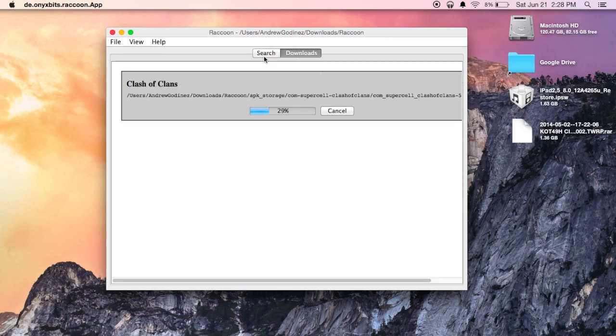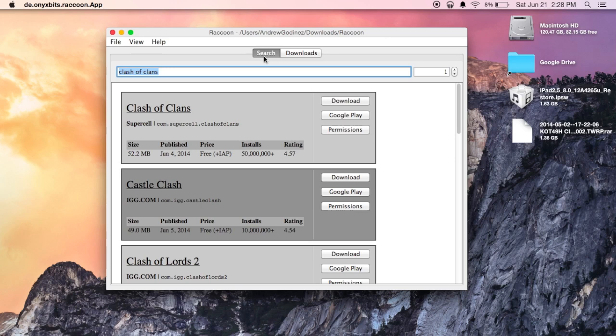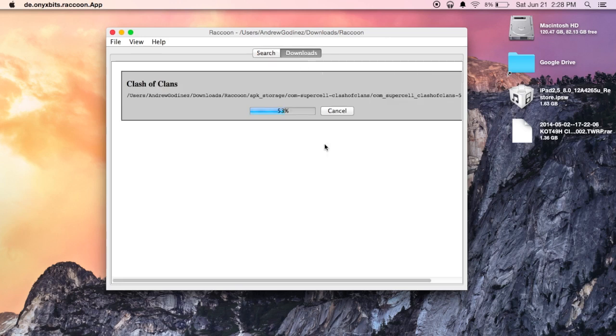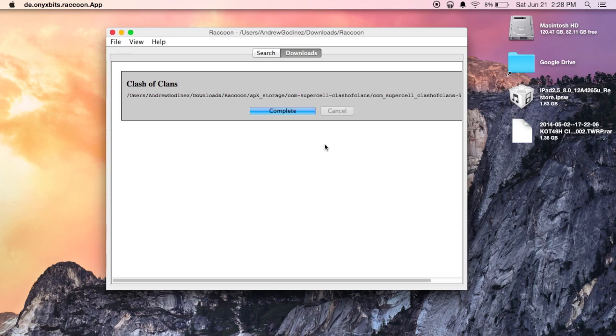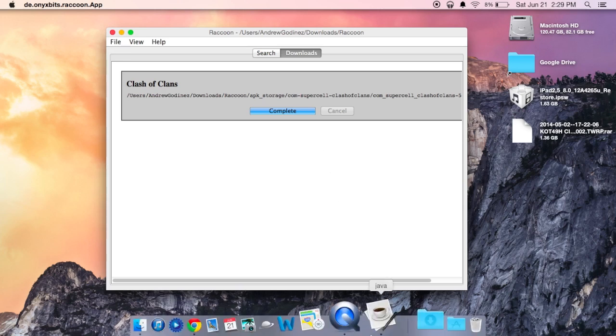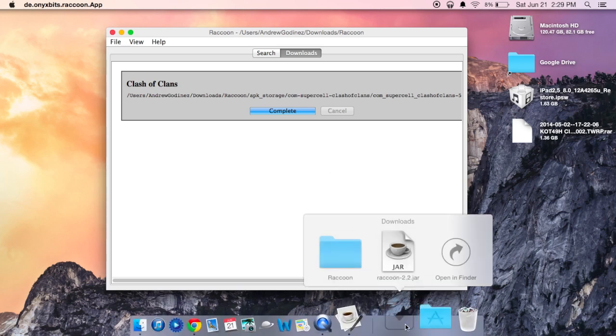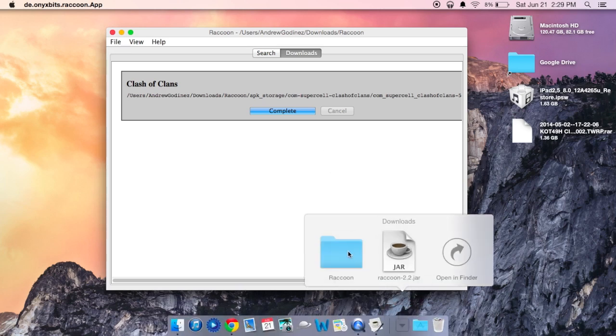Now you can see that the download already started. And you can go back to search and download more apps. Now after it finishes downloading, it will be placed in the Raccoon folder that's generated in the same spot you have the Raccoon app itself. Mine is in my downloads folder so it will be right there.